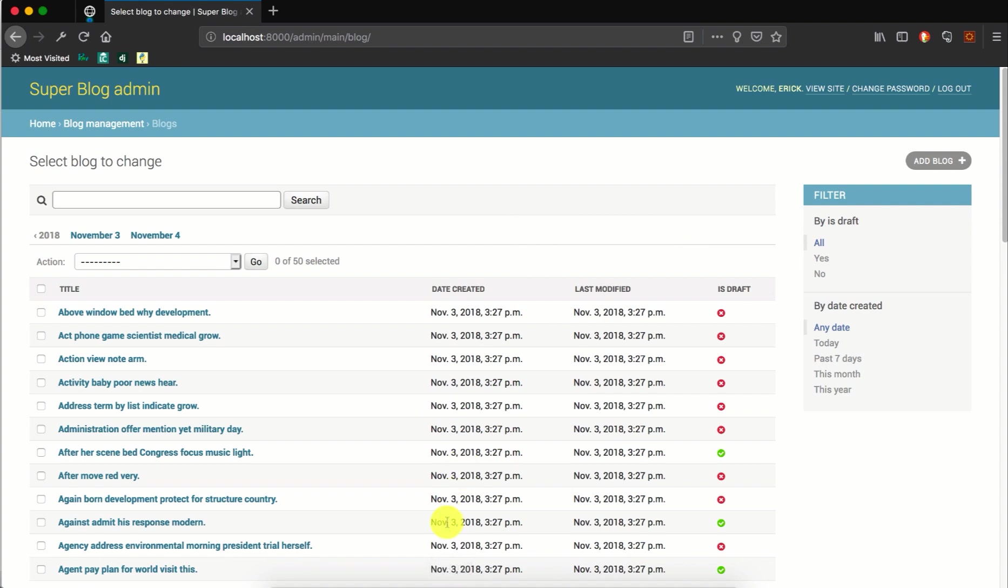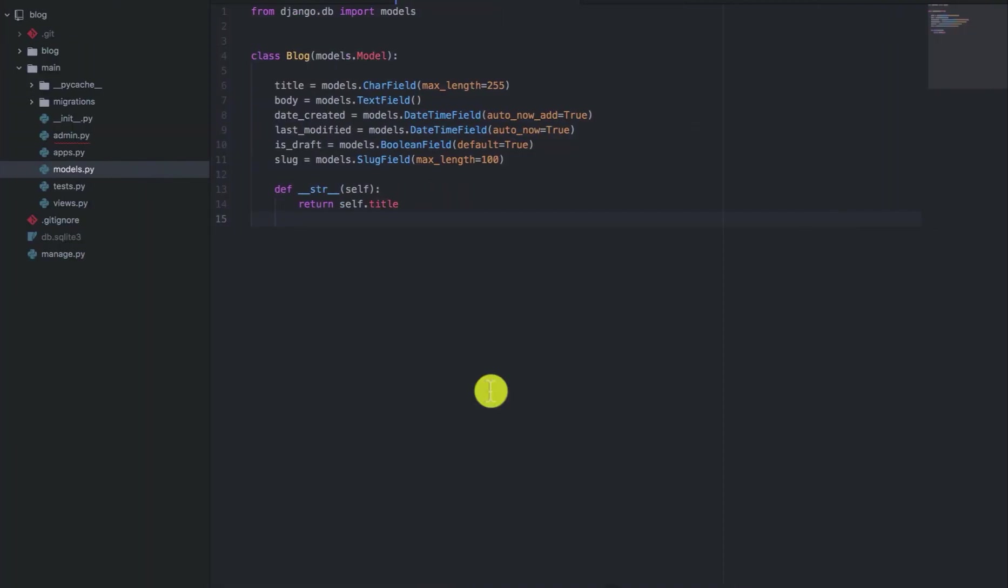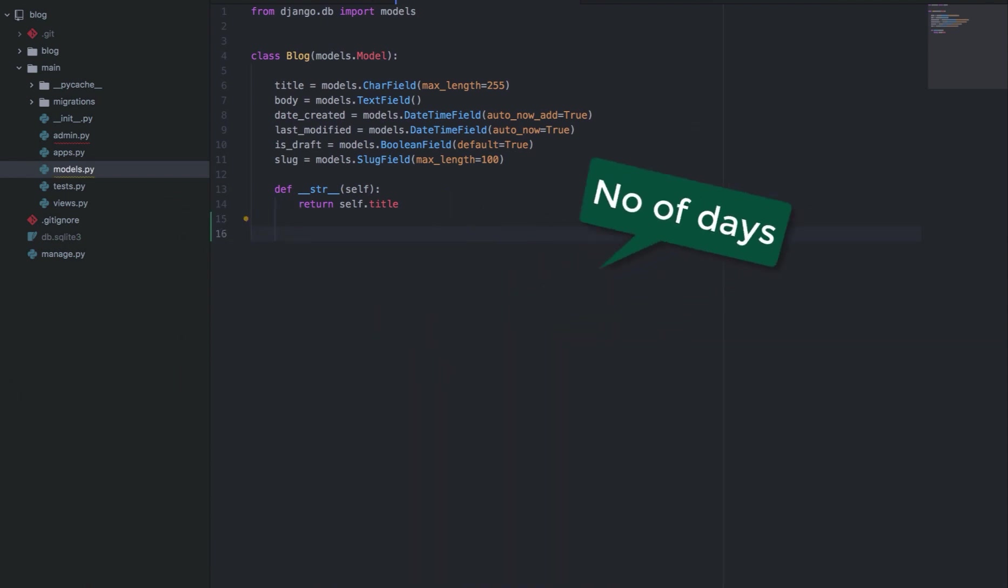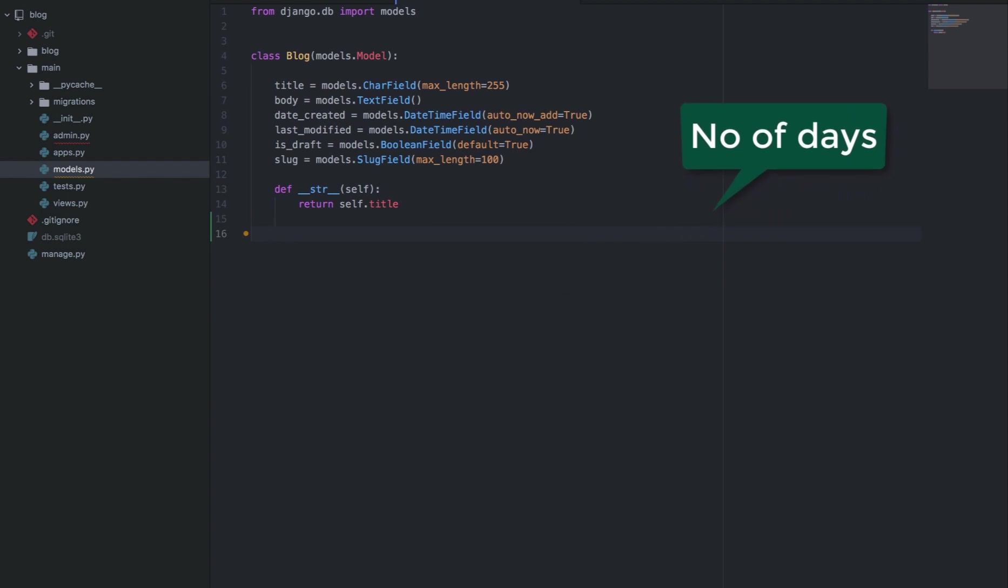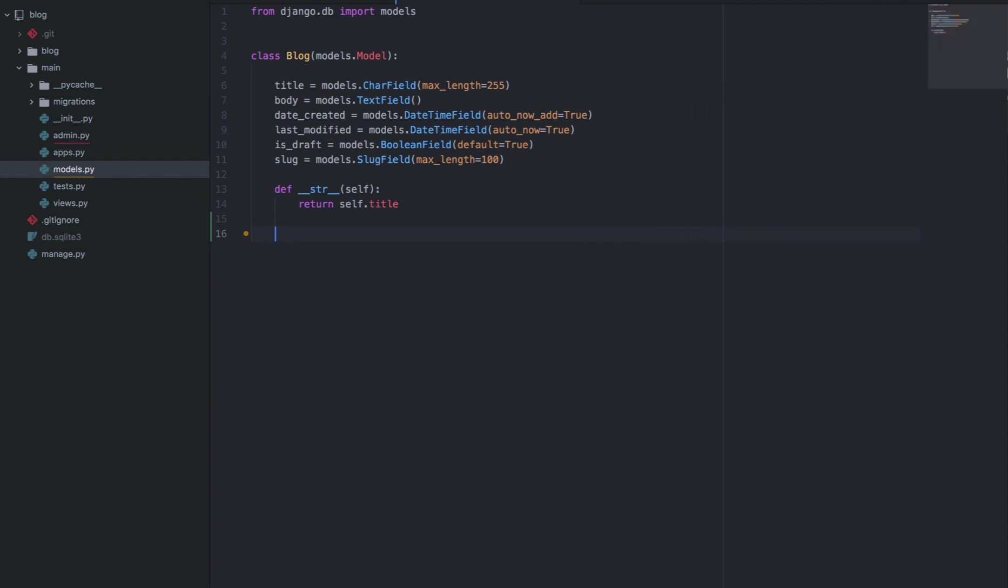So a common way to do this is usually to add a model property in your model and have that in the list display. So in this case, let's say you want to get the number that the blog has been active since the day it was created. That is, you will get the difference between today and the day that it was created.